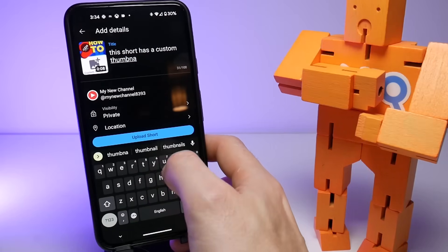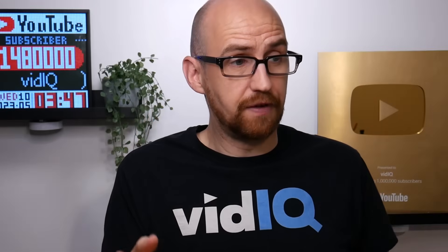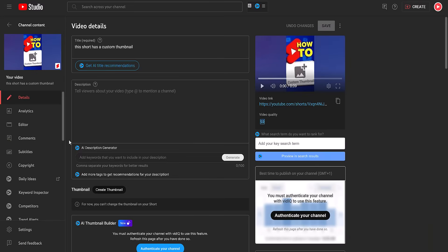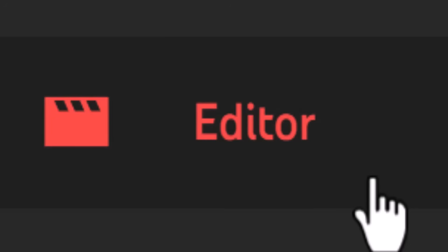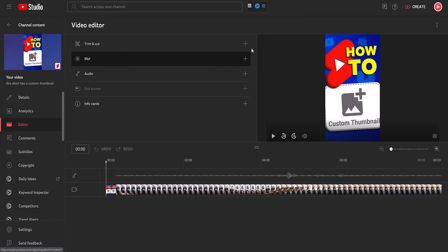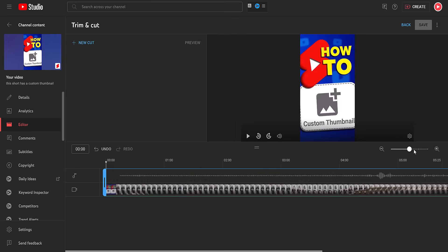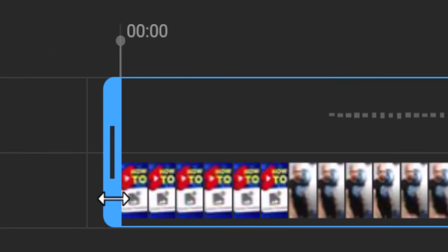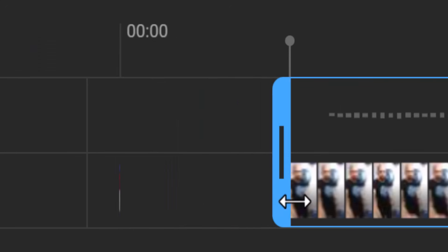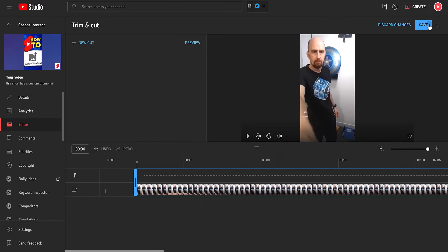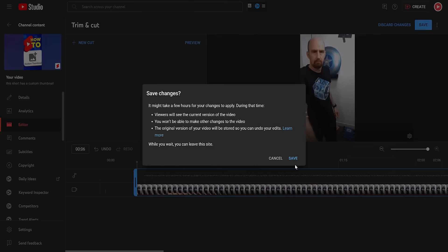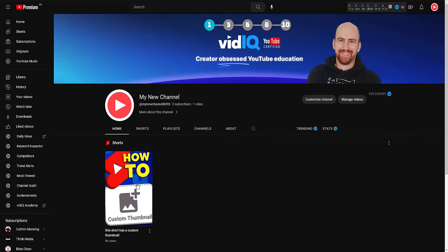Add all of the other bits you need to, and then upload the Short to your channel. That will solve your YouTube Short custom thumbnail dilemma. But now you've got a problem because you've got these extra frames at the beginning of your Short. Back onto the computer — this is where in the video details of the Short you can take advantage of YouTube's built-in video editor. It includes a trim and cut function. Zoom into the video timeline as much as possible and trim off any frames that include the thumbnail image. Save the changes and that should remove the evidence whilst keeping the custom thumbnail.